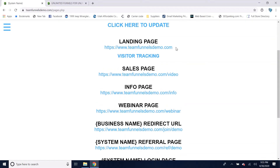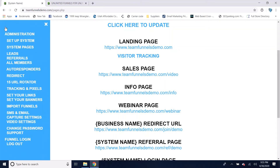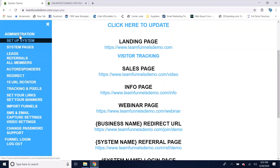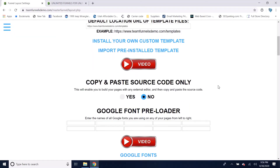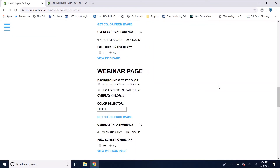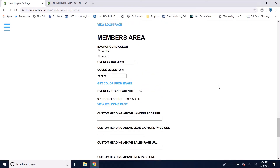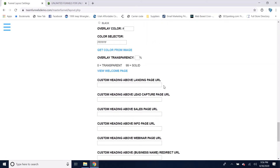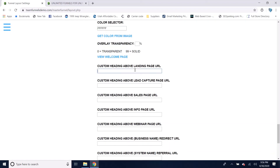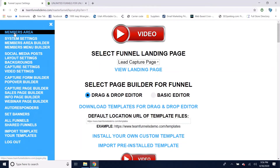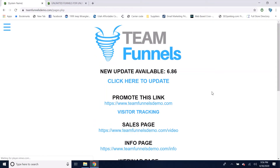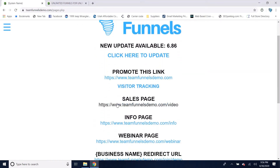The main URL of your funnel is just going to be your domain. Going back to administration, if you scroll down to where it says custom heading above landing page URL, you can write something like 'promote this link' to change that heading. Going back to the members area, you'll see it now says 'promote this link,' so you can change the headings above each of the pages.